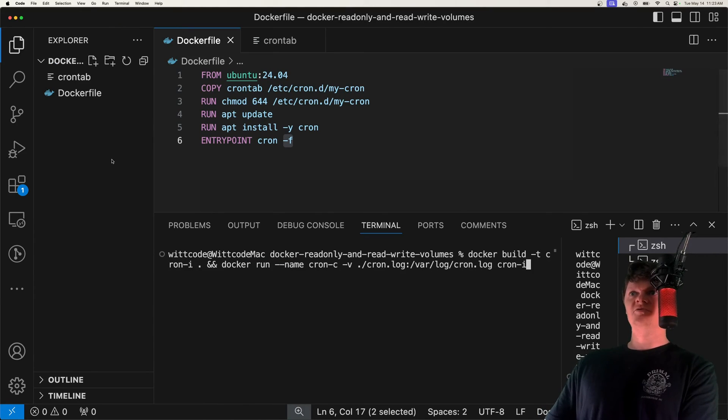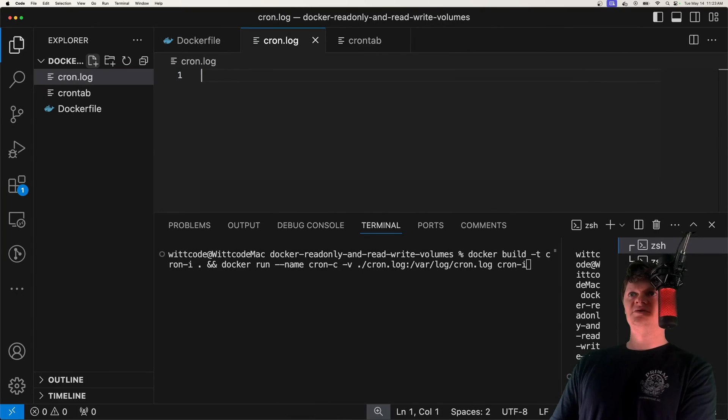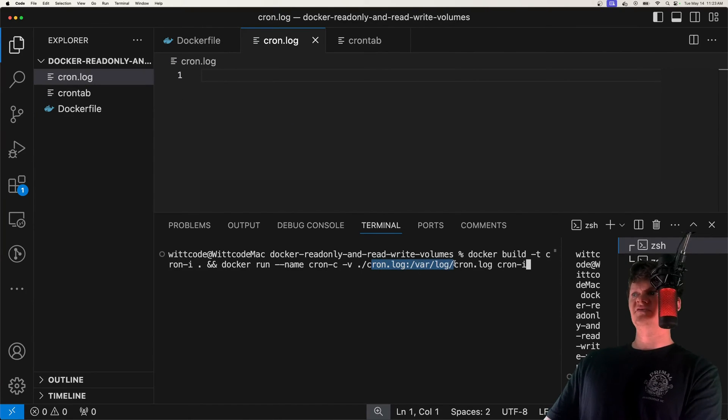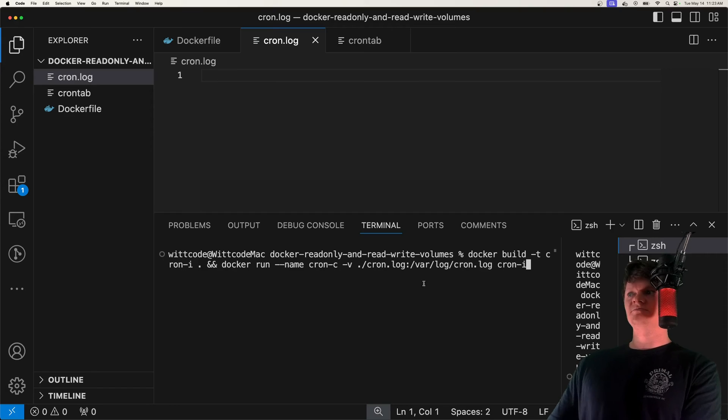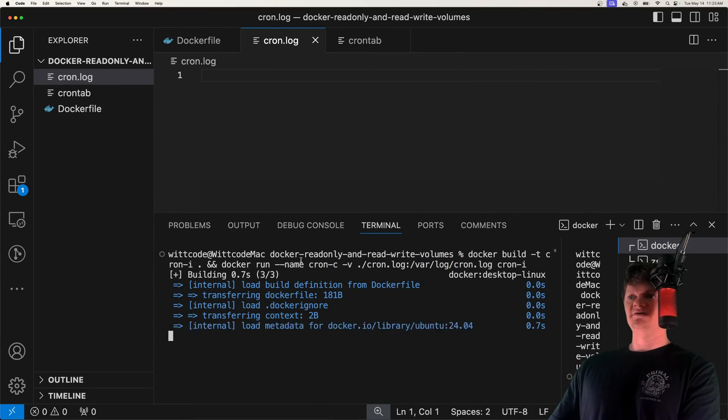And actually, before we run this, we should create our cron log file. So let's create the cron log file that this volume will place into our Docker container. But now let's just run this command.